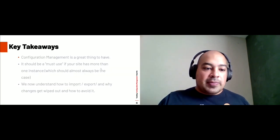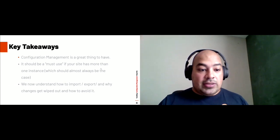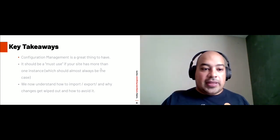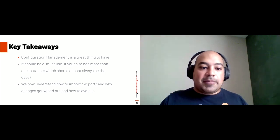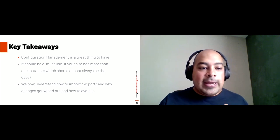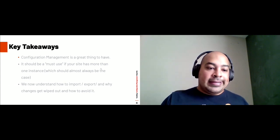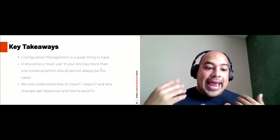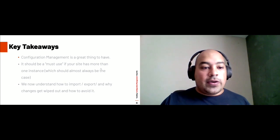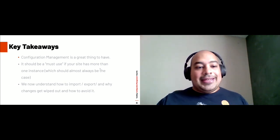Key takeaways: configuration management is a must-use if your site has more than one instance, which should almost always be the case. You should have a development version of your site to test things, and configuration management ensures that instance and the live instance stay in sync. Now that we understand how to import and export and why changes get wiped out, we can avoid the repetitive issues of changes disappearing or client changes vanishing after a code push.